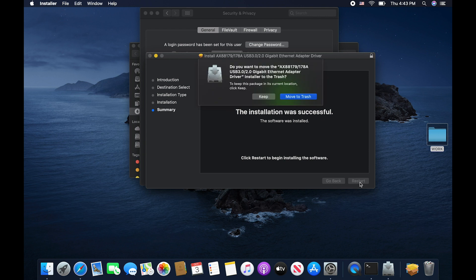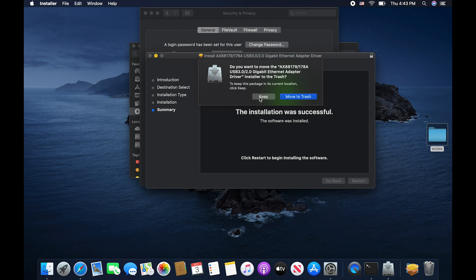Once you click restart, you will likely get a little pop up here that asks if you want to move the driver package installer into your trash. Please feel free to move it to your trash or keep it if you need to. Now once you choose to keep or move it to the trash, your computer will restart.